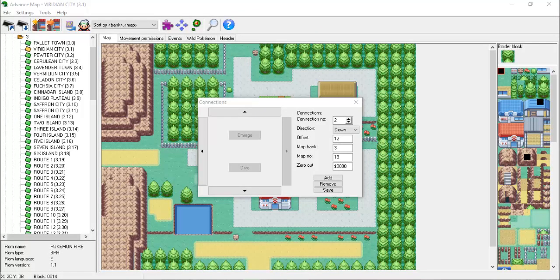For this example, we'll be examining the third connection. This connection has an ID of 2 and takes us to the northern end of Route 1. We can press the arrows in the connections window to traverse the region quickly. We can see that the direction of this connection is down, which makes sense since our player needs to go south in order to reach Route 1. Since Route 1 has a map bank of 3 and a map number of 19, these values also make sense.